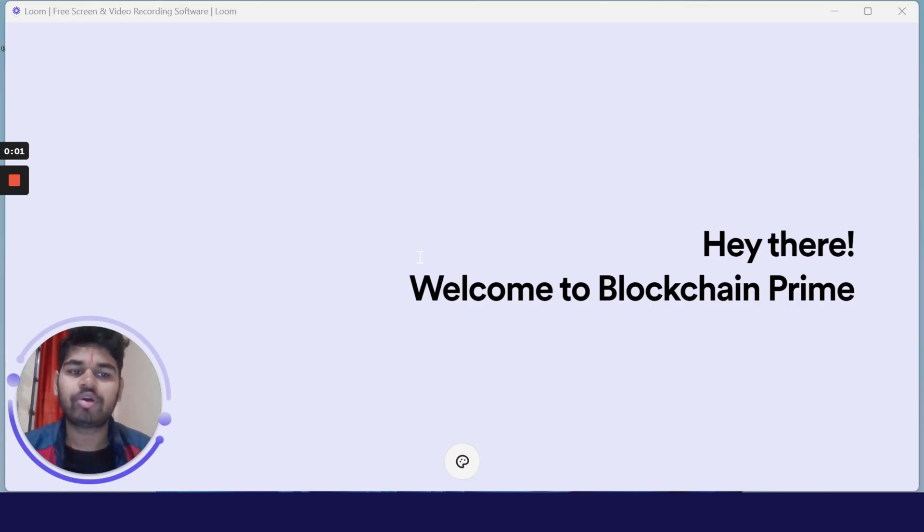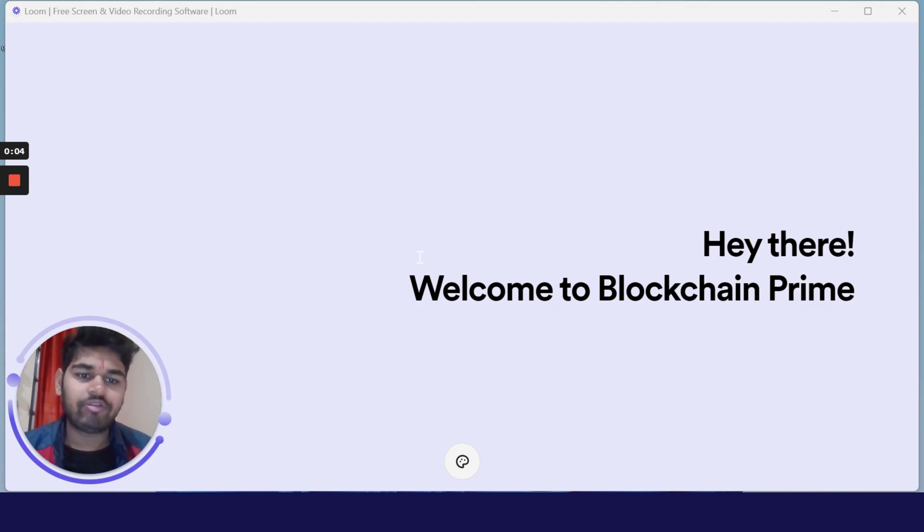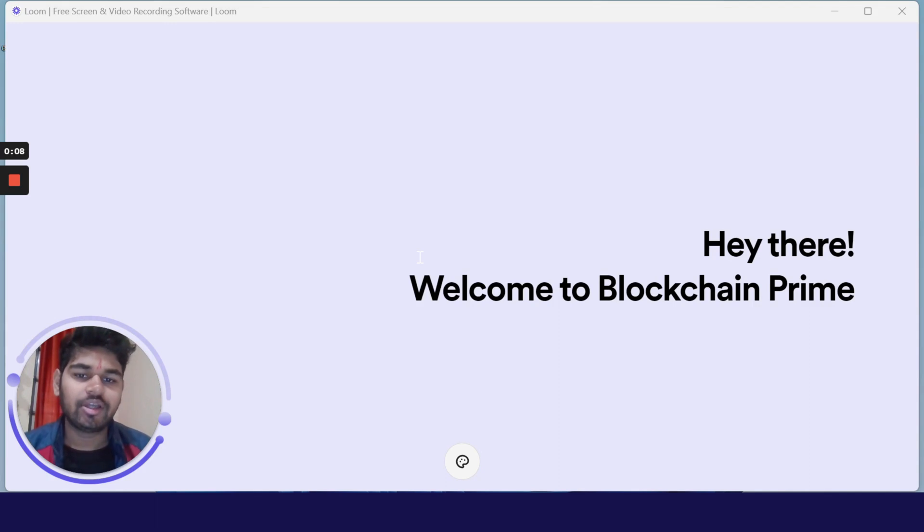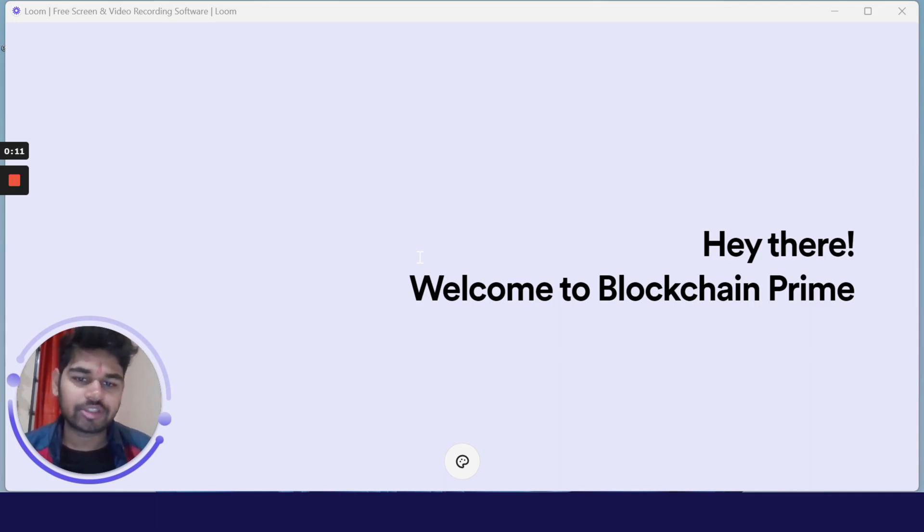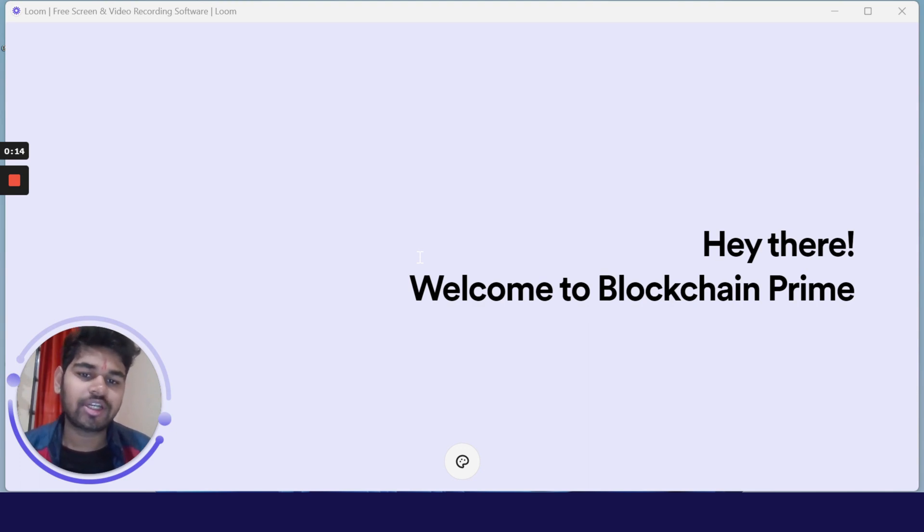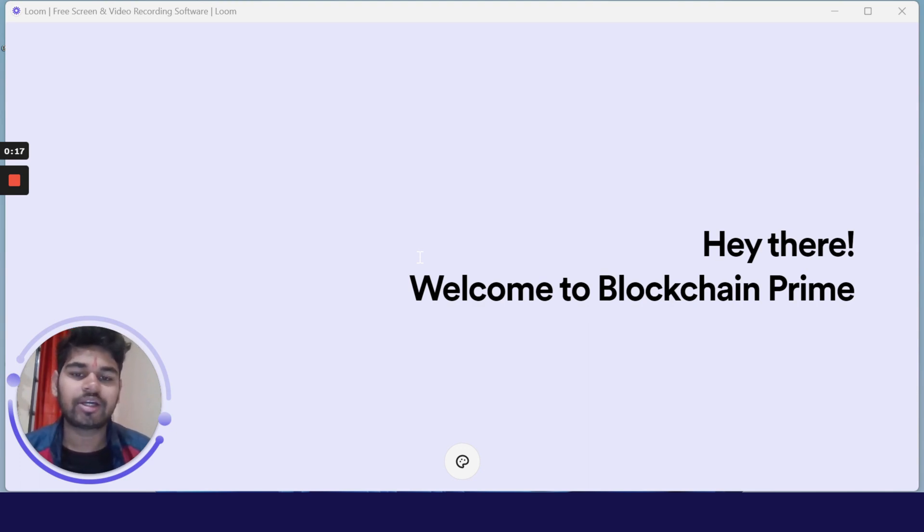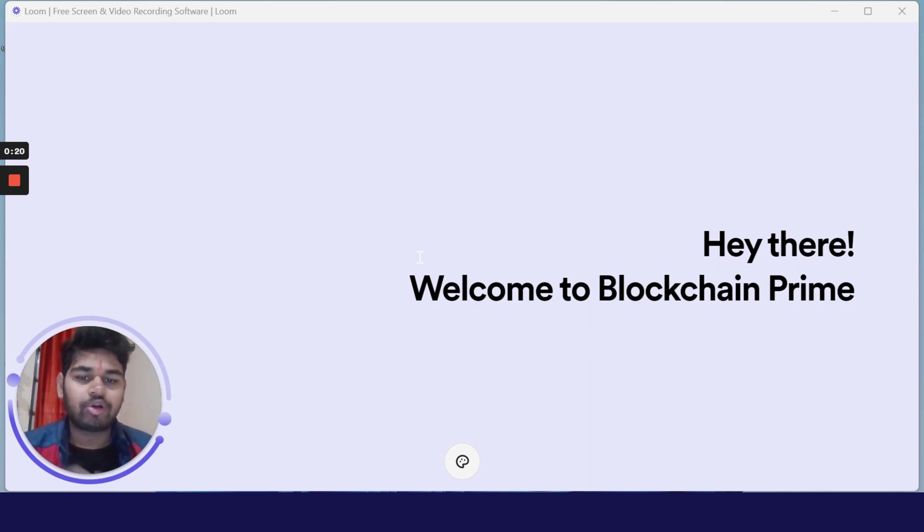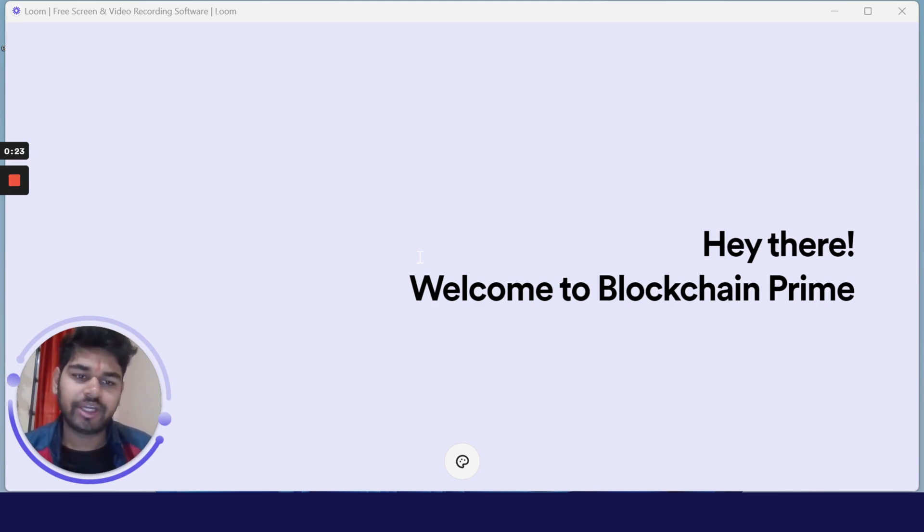Hello, welcome to Blockchain Prime. Today I'll be discussing how you can connect your MetaMask to Kava testnet. In the previous video, we discussed what is Kava chain. If you're new to this channel, make sure to follow this playlist because we will be building a full stack dApp on top of Kava chain, which is going to be a greeter dApp.